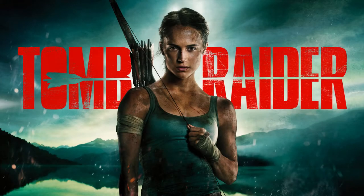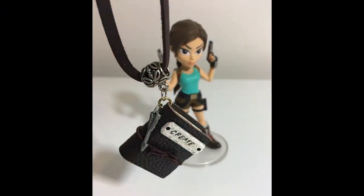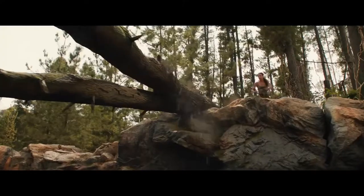After watching the new Lara Croft movie, I was inspired to make this Tomb Raider slash travel-themed necklace. It was such a fun adventure film, and I love Alicia Vikander's Lara.